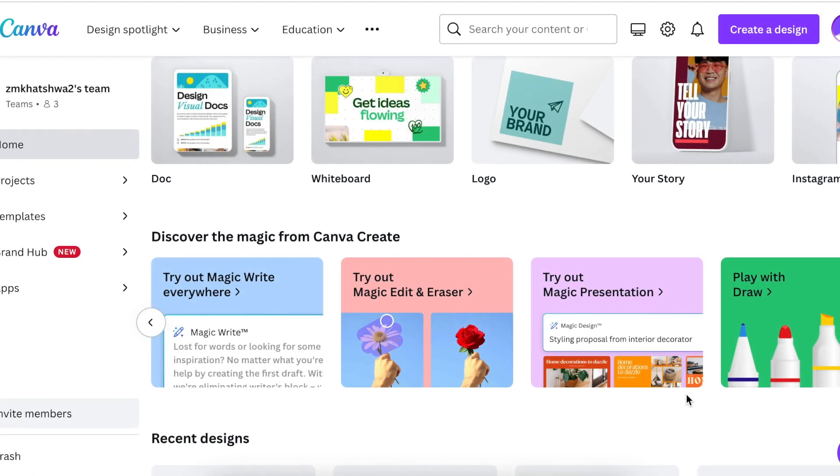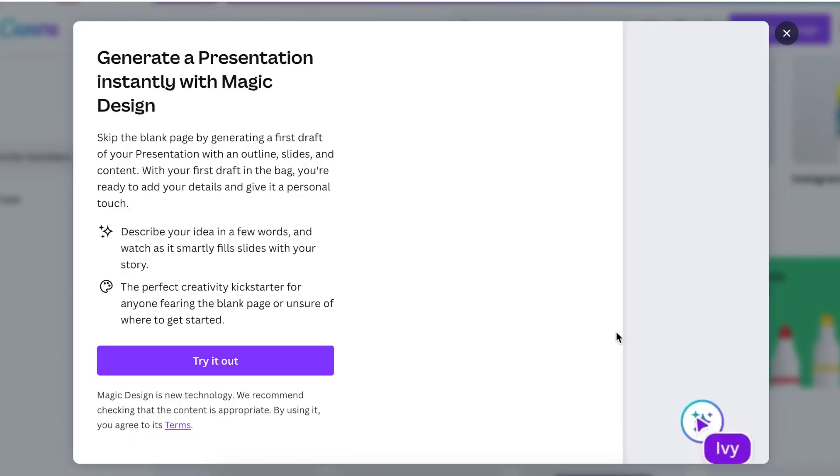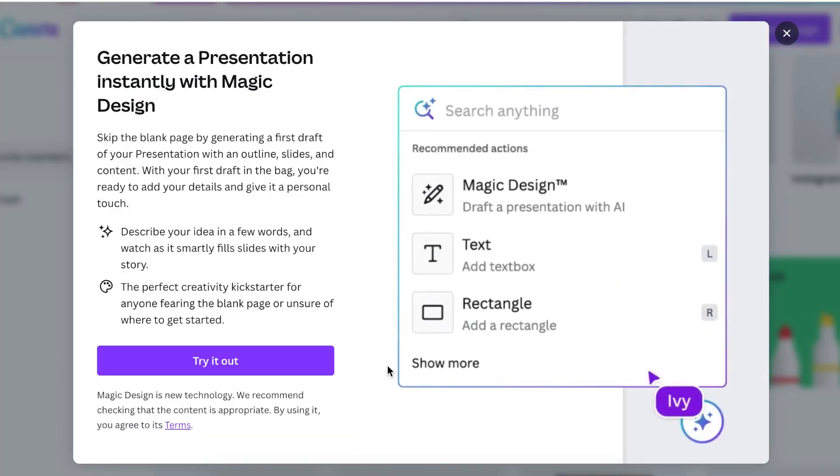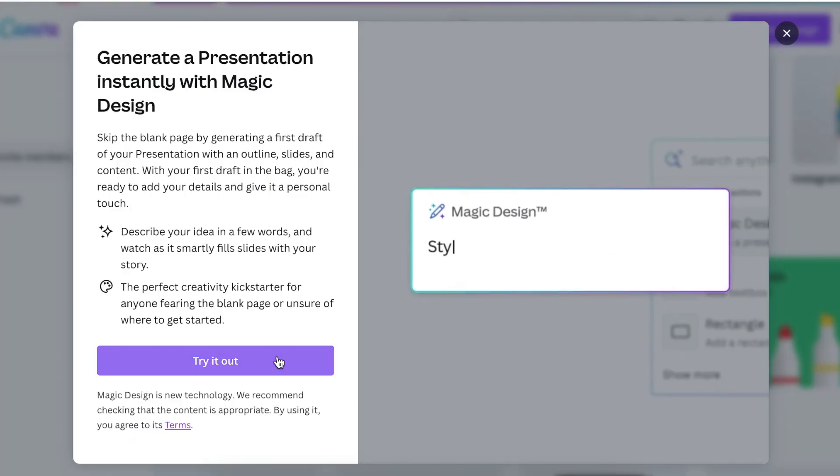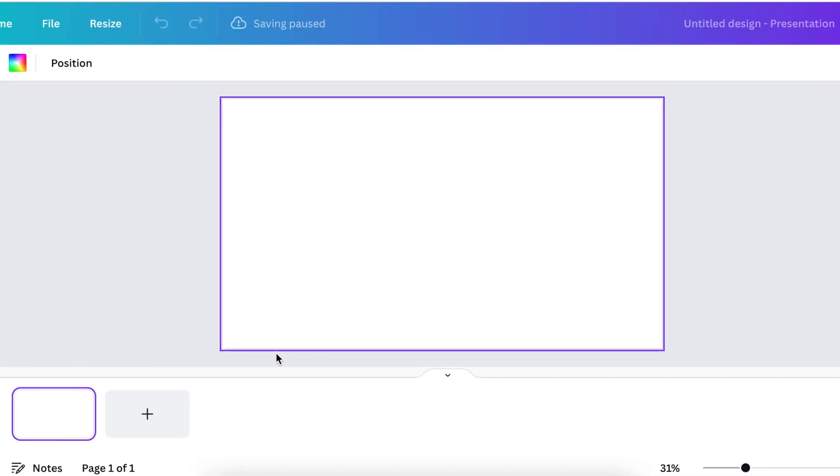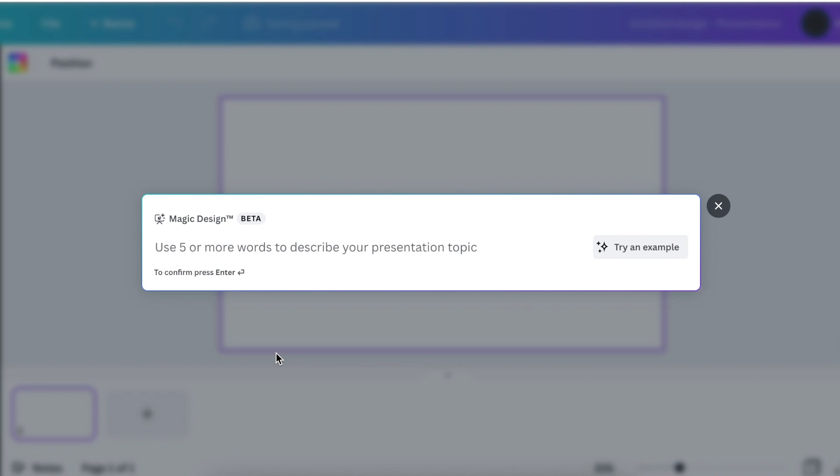If you've created presentations before, you're just going to love Magic Presentations. Because when you are ideating and coming up with an idea of a presentation, you usually stare at the blank screen for a long time, thinking of words, thinking of pictures, thinking of where to place animation. With Magic Presentation, all you do, you use five or more words to describe the topic that you want to create a presentation for.